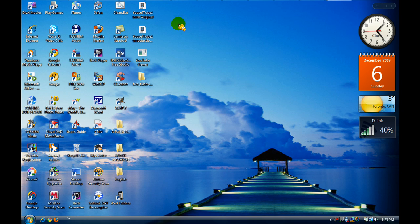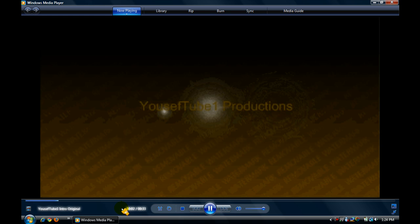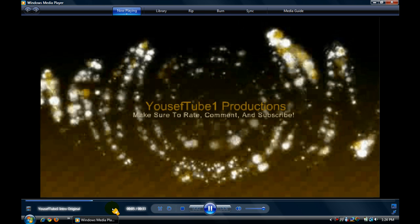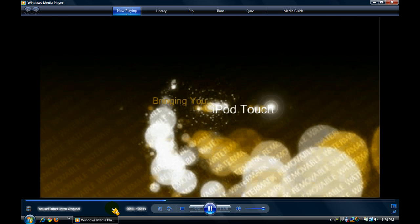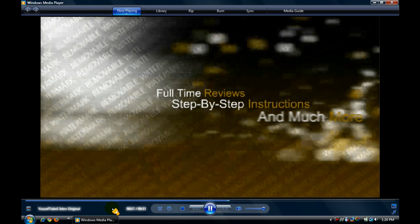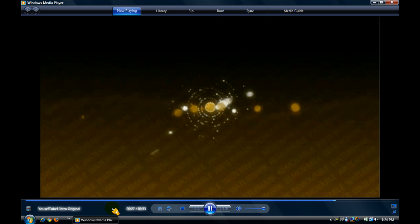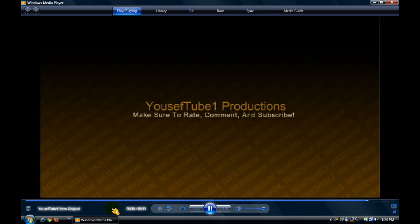After you've changed all the writing, I'm just going to double click on my intro to show you how it should look. It might be lagging a little bit, but that's no problem at all.